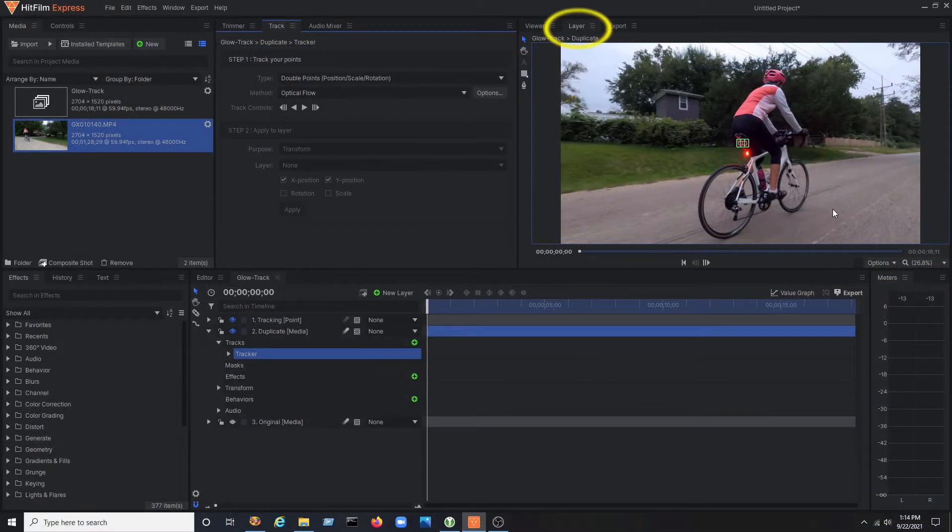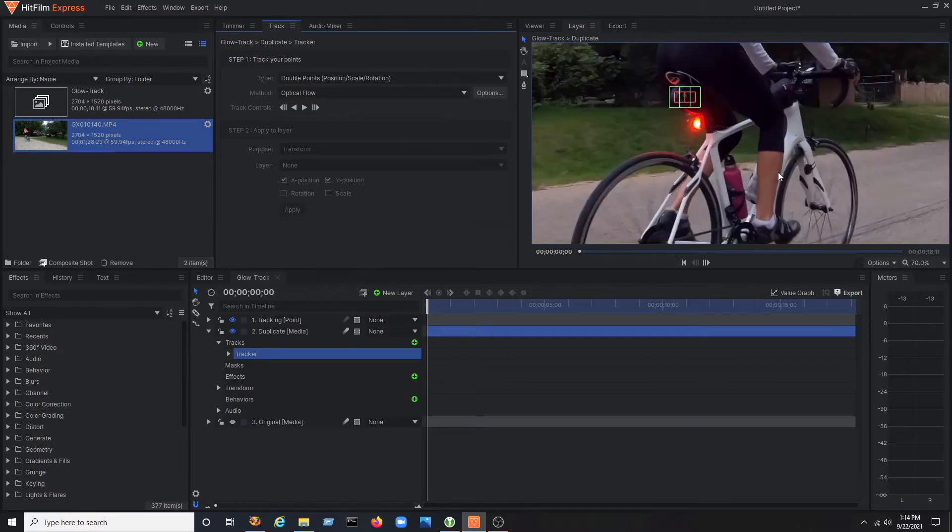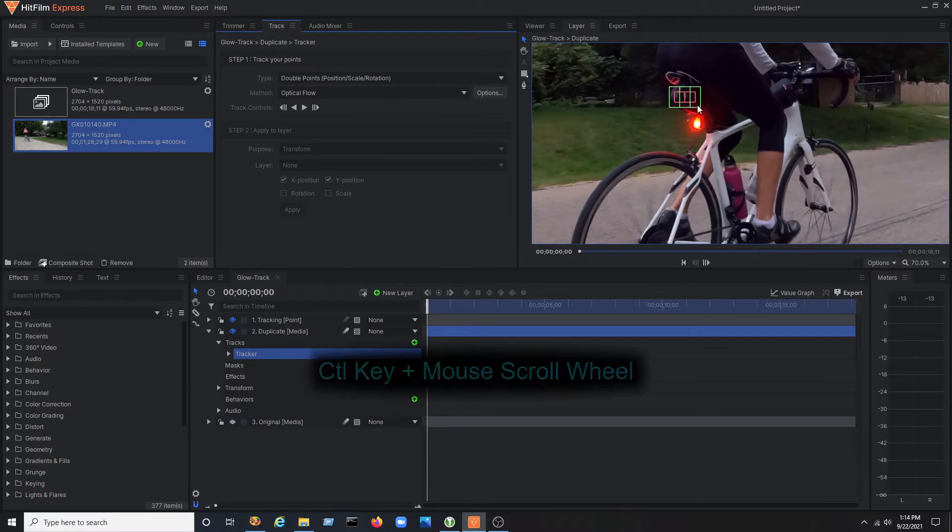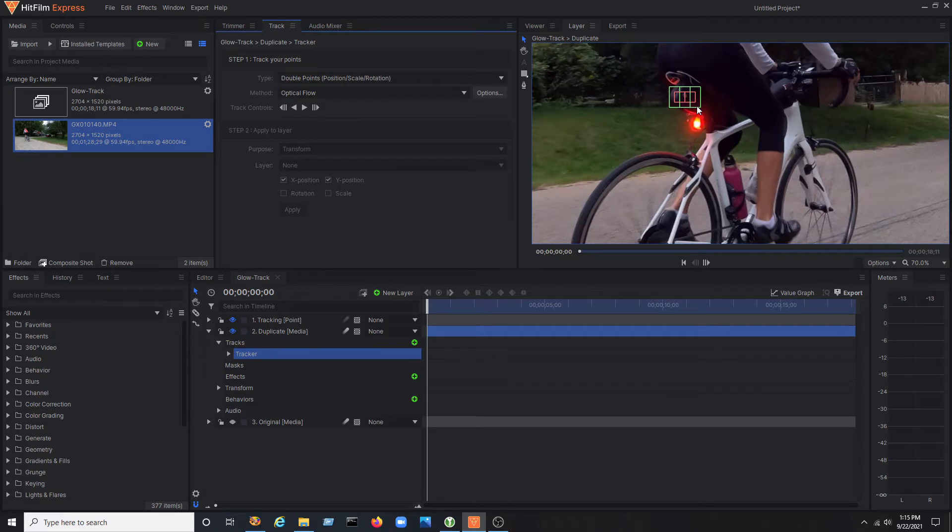Notice in the viewer window, the layer tab is now active and you can see the two trackers. You'll need to position those where they can find the most movement in the scene but still be able to get a good track. Use your scroll mouse to zoom in to better reposition the trackers. You'll want to pick areas of the video that have good contrast so the tracker won't get lost during playback.